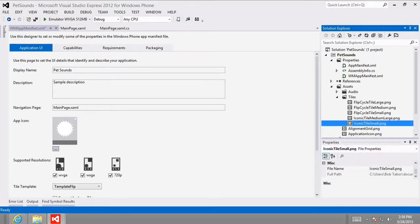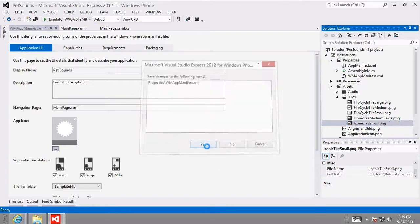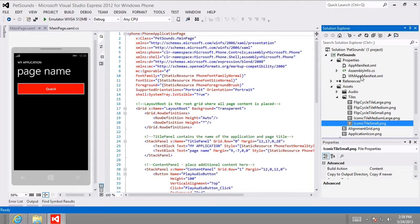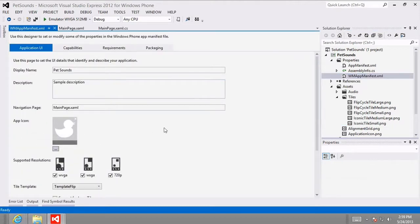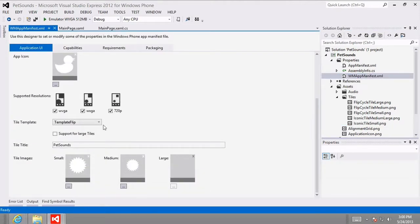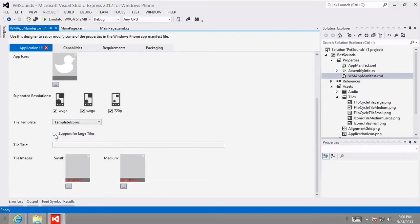Back in the wmappmanifest.xml file, since I replaced the old image file with a new one, I'll close and reopen it — now it should show my duck app icon. Next, I want to change from the tile template 'flip' to template 'iconic,' choose support for large tiles, and for the tile title type in 'Pet Sounds.'